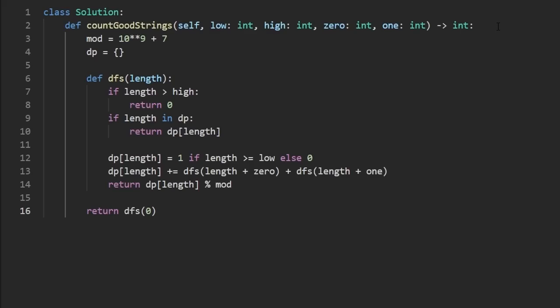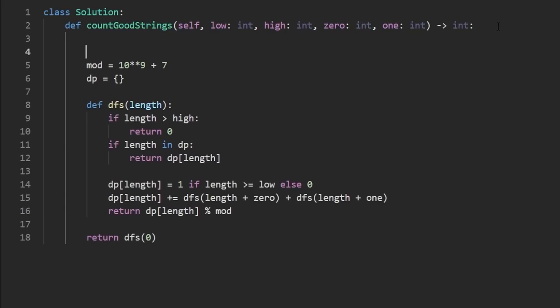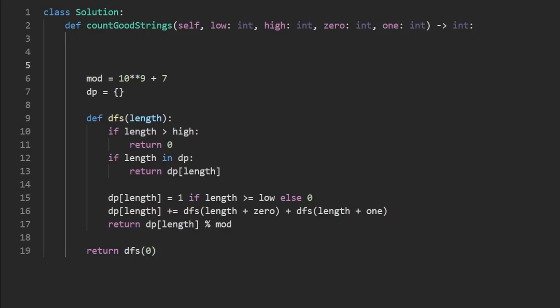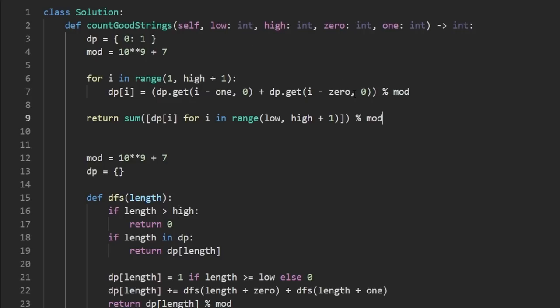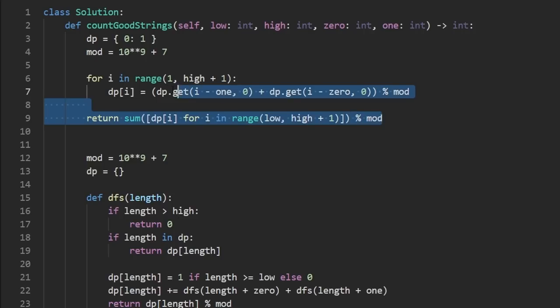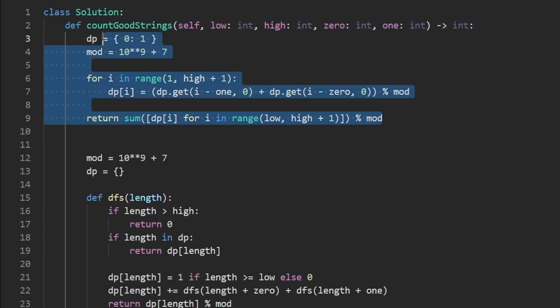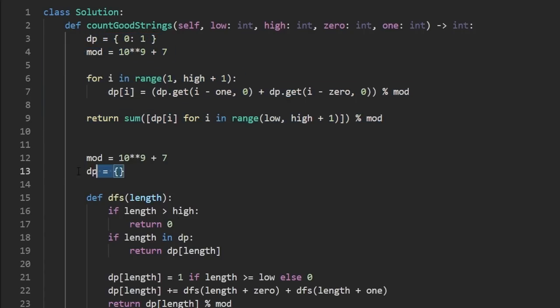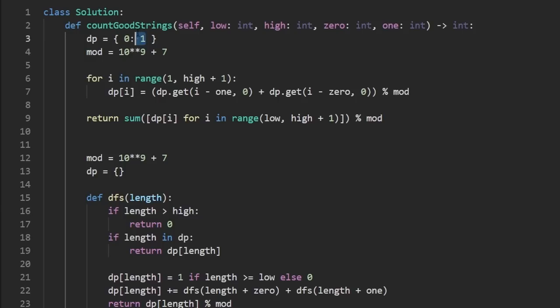I know a lot of people like to also see the dynamic programming tabulation method as well. So I'll quickly show my code for that. But the idea is pretty similar to the last two leak code problems we've solved. So I won't go super in depth, but it's basically us computing the values that we computed down here in our DP hash map. But we're doing it in a certain order. In this case, my base case is zero is the key value. And the count is one. Basically, in our cache case, the length is the key. The length of the string is the key, which is mapped to the number of strings we can generate of that length.